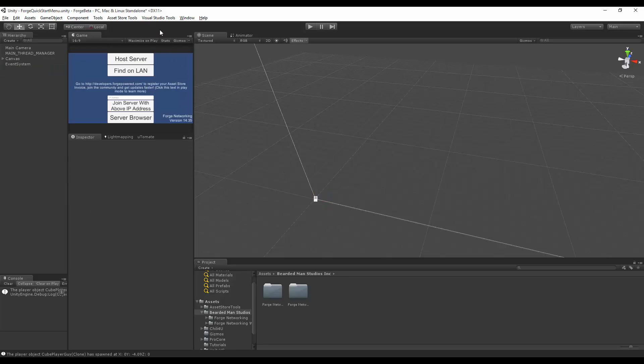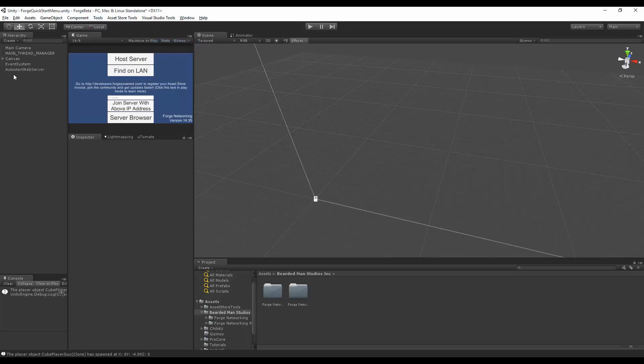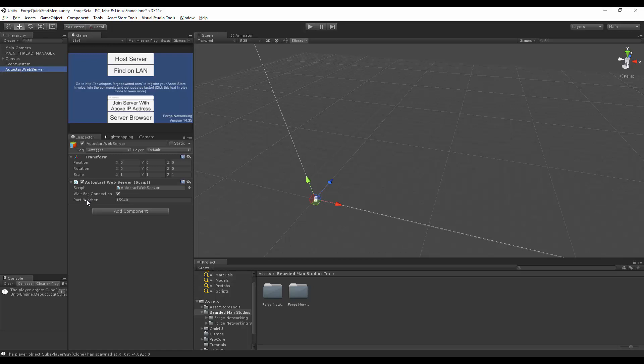From scratch, you're going to go to Tools, Forge Networking, Web Server, which will create this auto-start web server. If you look in there, it's going to have a port number of 15940 by default.